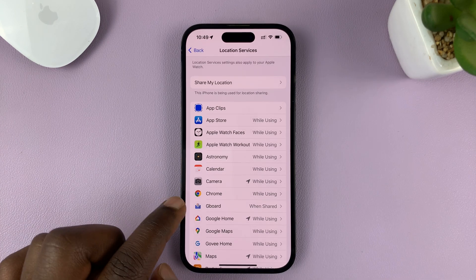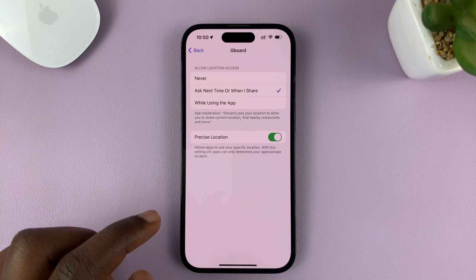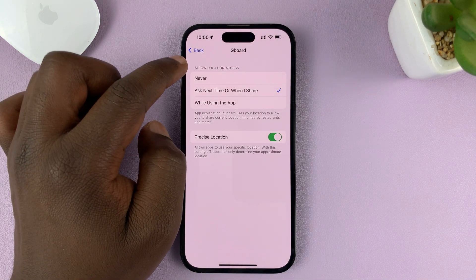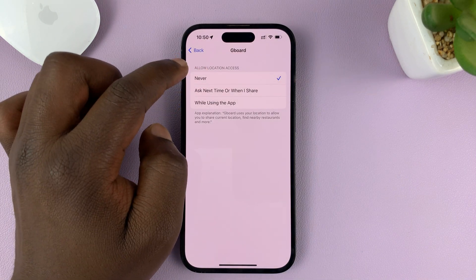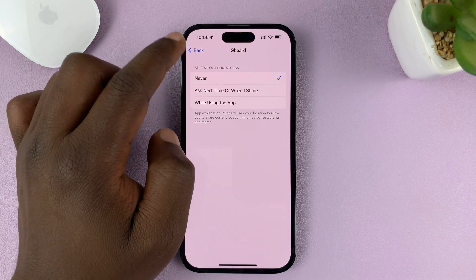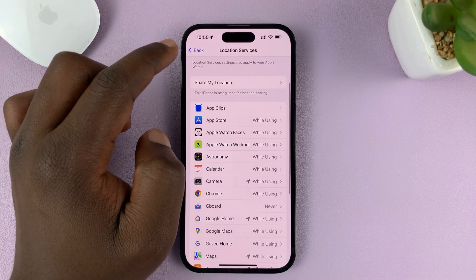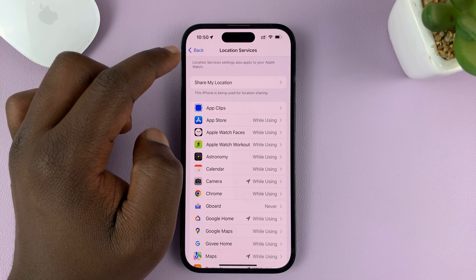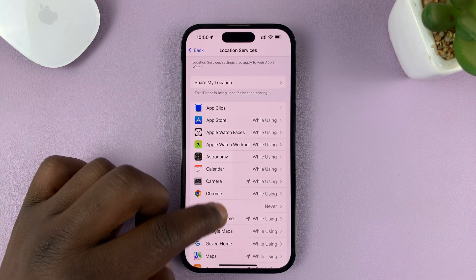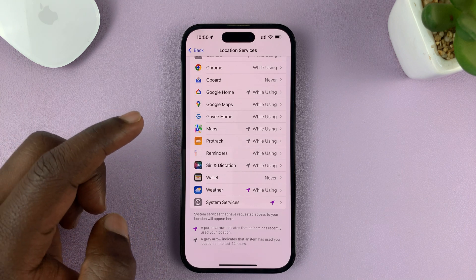For instance, you can go to an app and then choose Never under Allow Location Access. That way, you're basically turning off location services for that specific app, and you can go ahead and do that for individual applications.